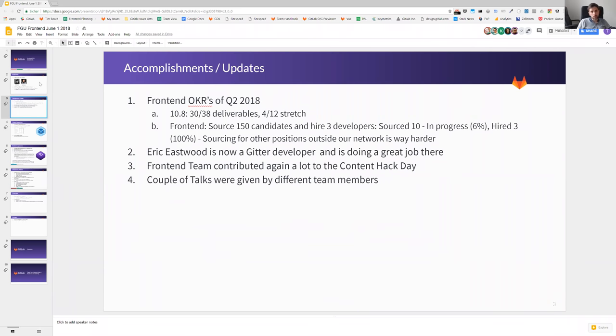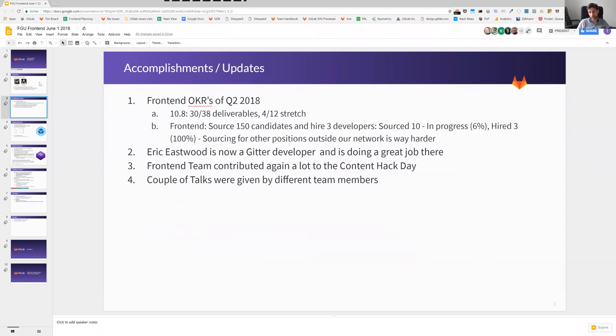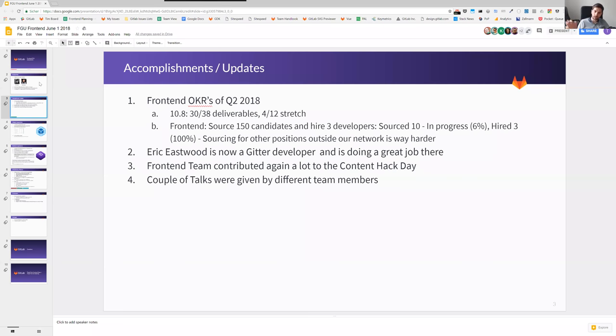Any accomplishments and updates? The OKRs respecting the deliverables: we have reached 30 of the 38 deliverables and reached four out of 12 stretch. As said already, the hiring is going quite well with the sourcing. We have a little bit of a problem as the current positions are quite far out of our network, because database engineers are normally not that connected to frontend engineers. But we are trying our best.